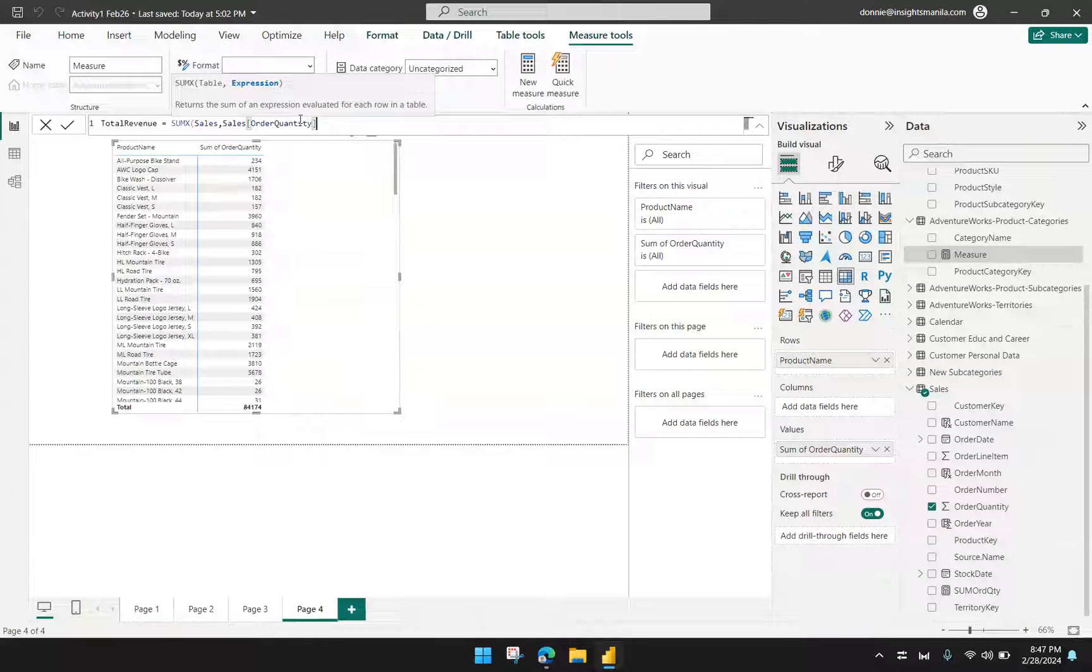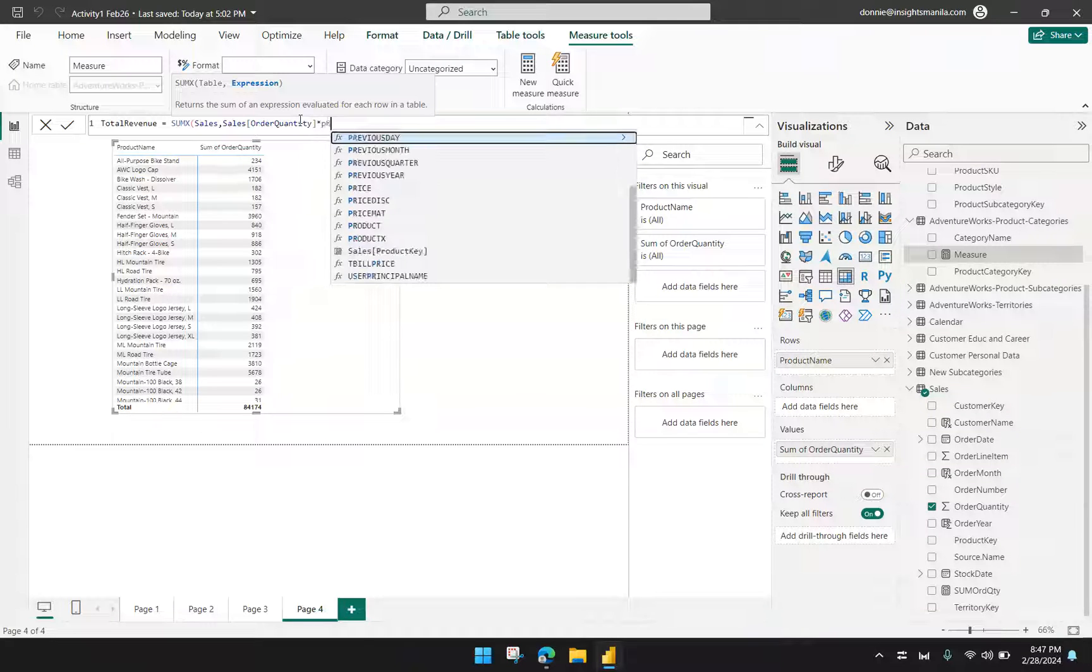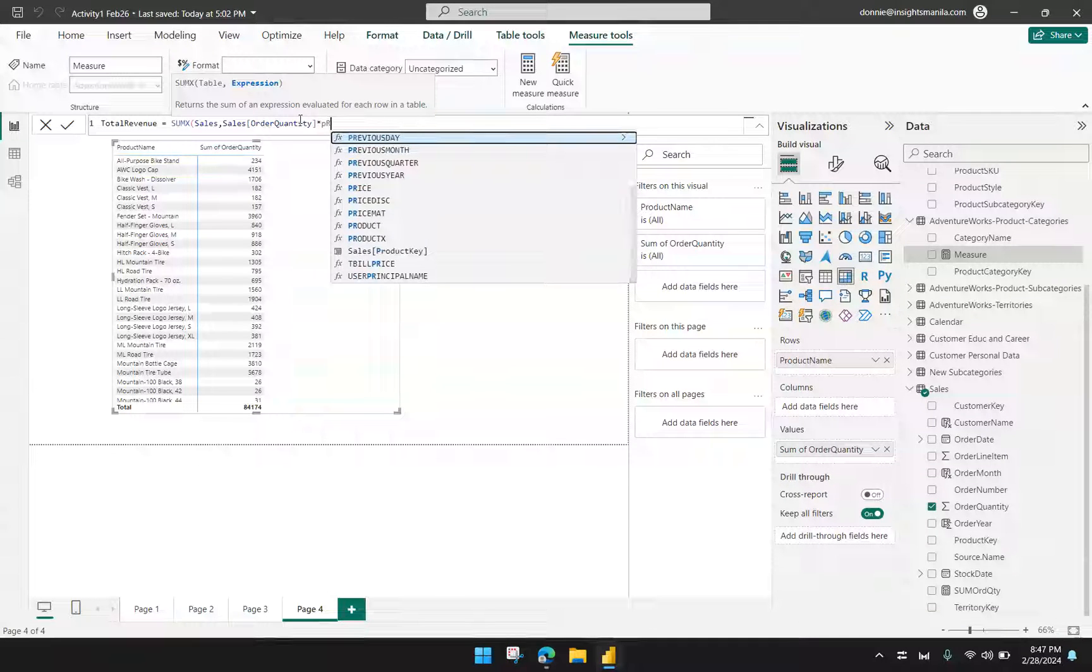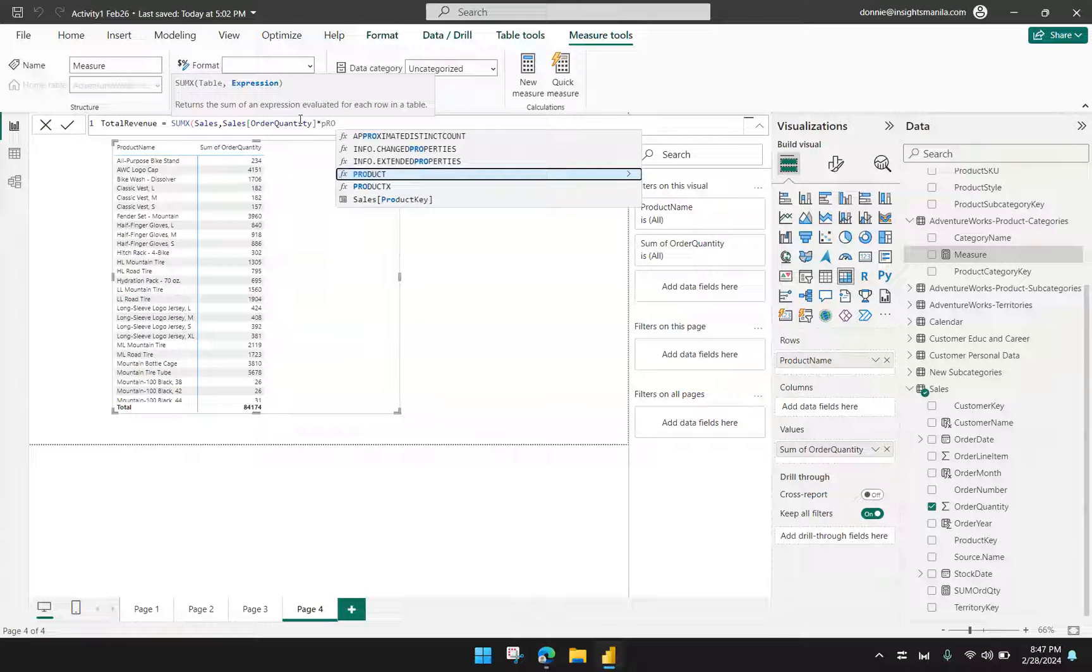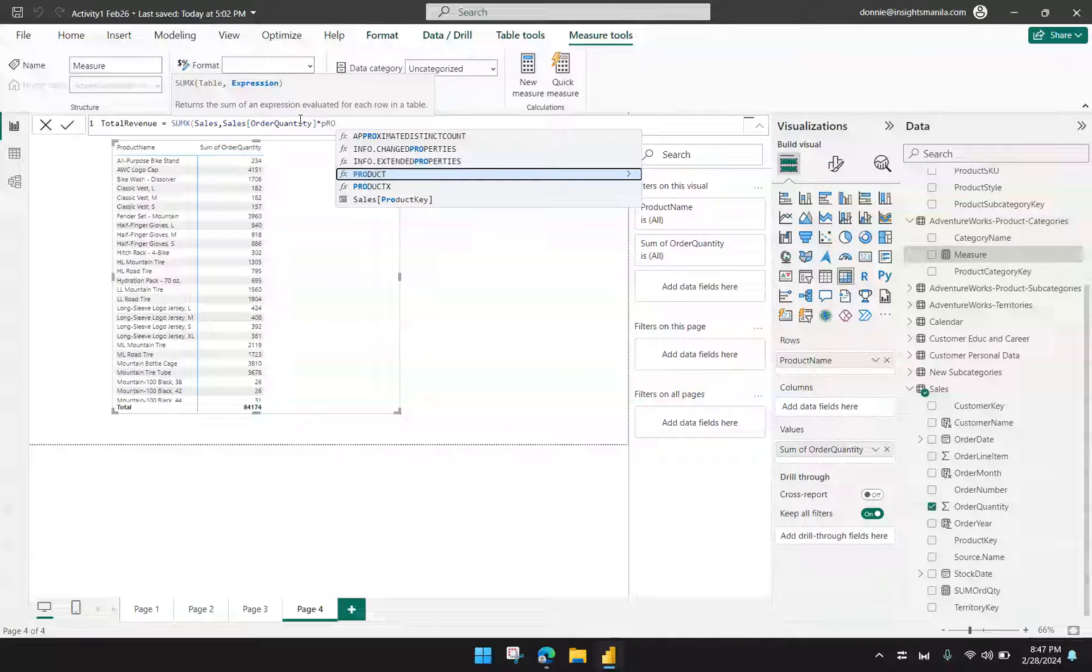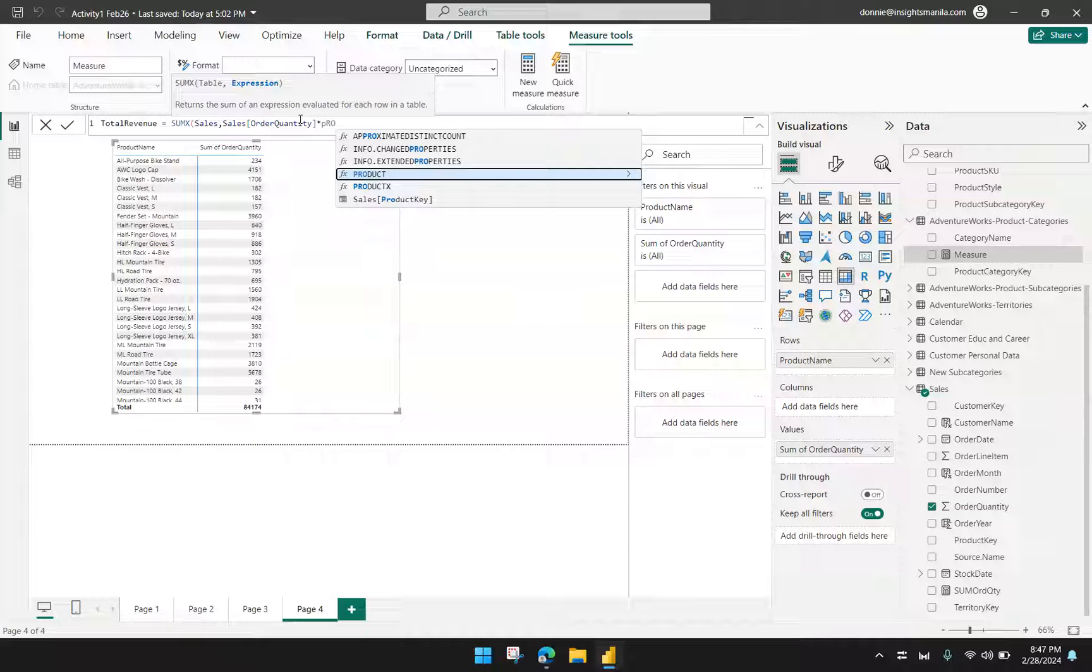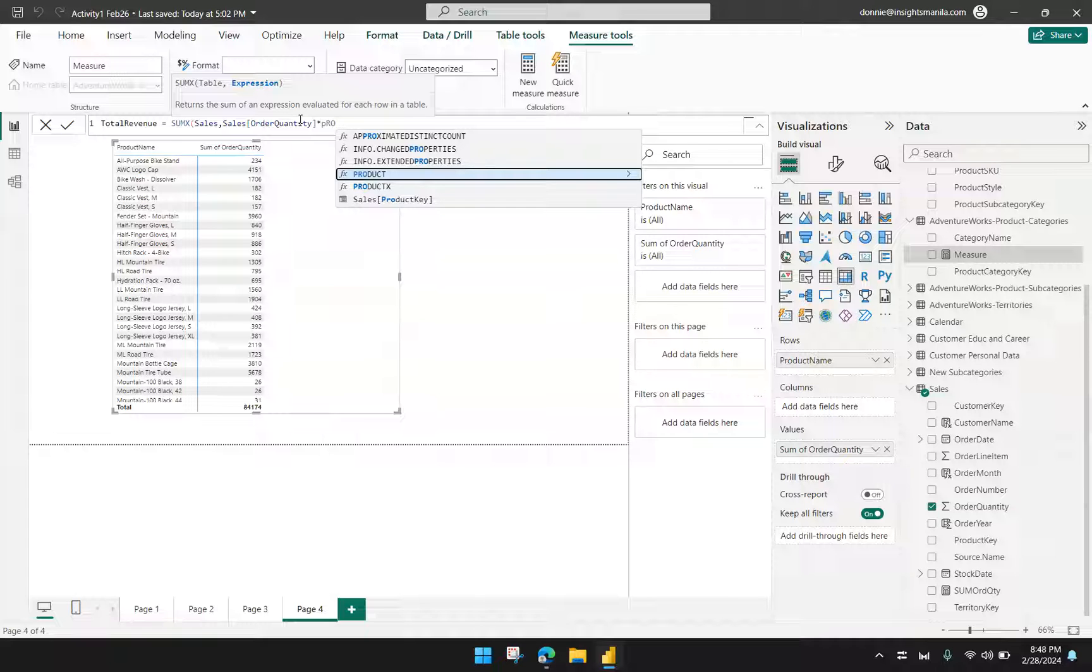And then I need to multiply it to the product price. So the product price is from a different table. So I'll just try and type it now. And you will notice that it's not being suggested by the DAX formula that we have here. And this is a common rule in Power BI DAX formula. If the formula is not suggesting it, it means you cannot use it. And so better not proceed because it will just go into an error if you force something that is not being suggested to you in DAX.